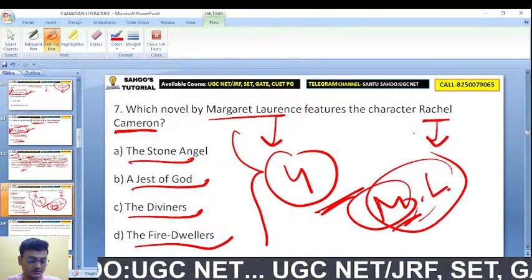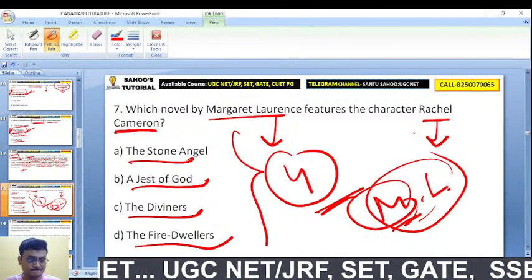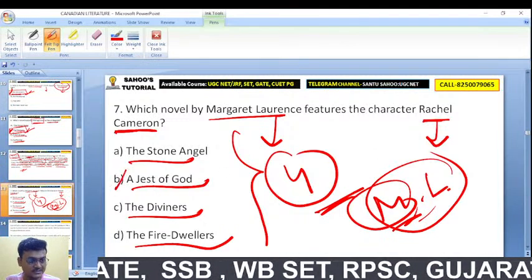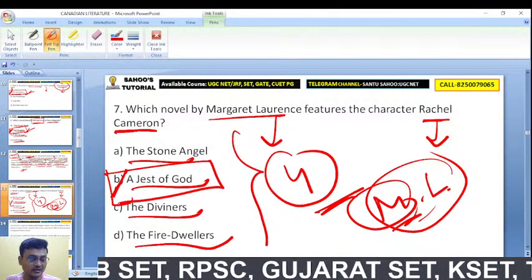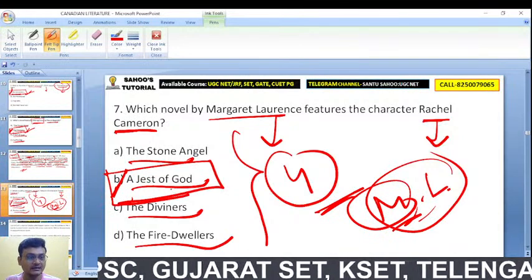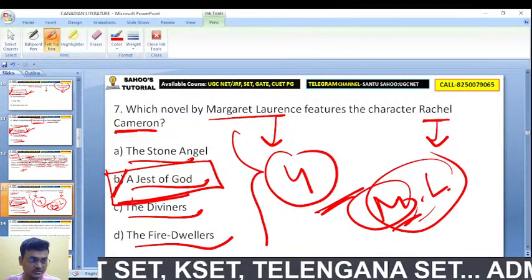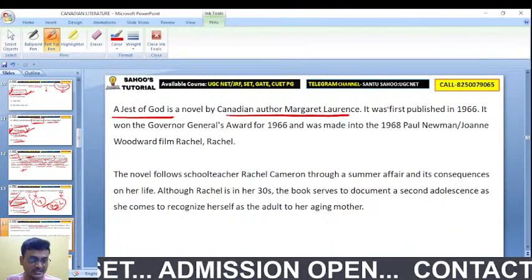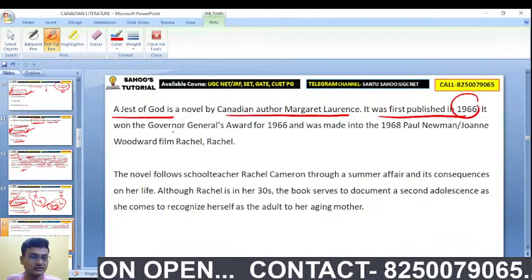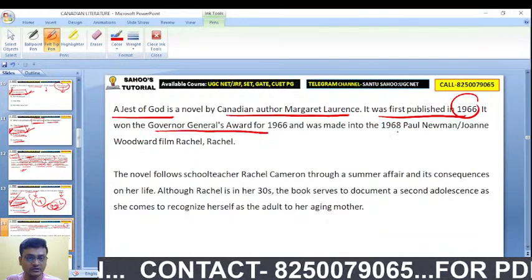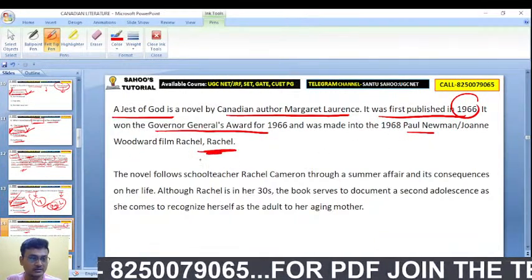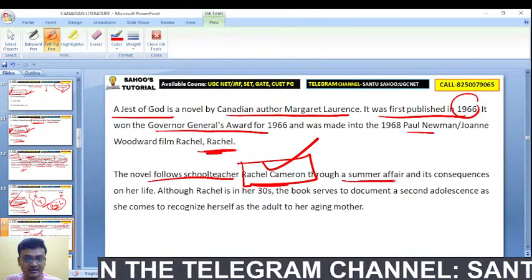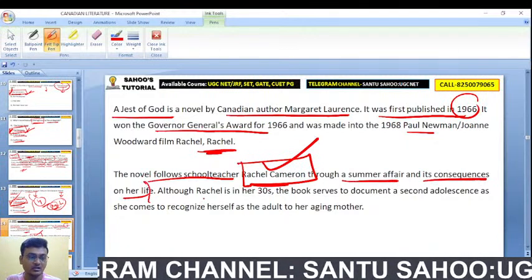Which novel by Margaret Laurence features the character Rachel Cameron? The four options — 'The Stone Angel,' 'A Jest of God,' 'The Diviners,' and 'The Fire-Dwellers' — are all works by Margaret Laurence. The correct answer is B — 'A Jest of God,' first published in 1966. It won the Governor General Award and follows school teacher Rachel Cameron through a summer affair and its consequences on her life.